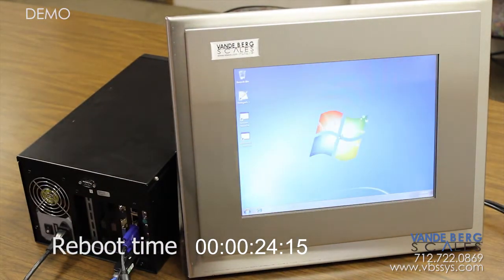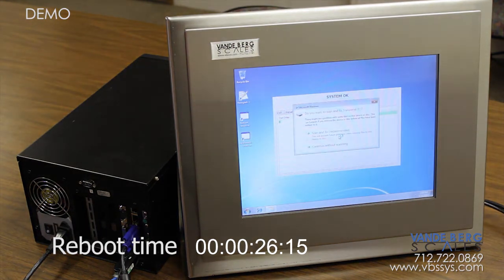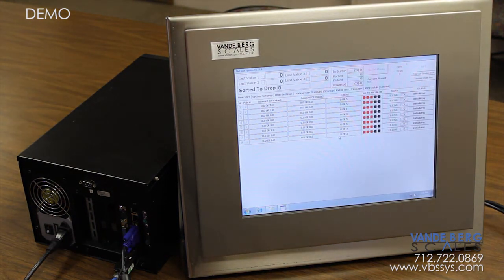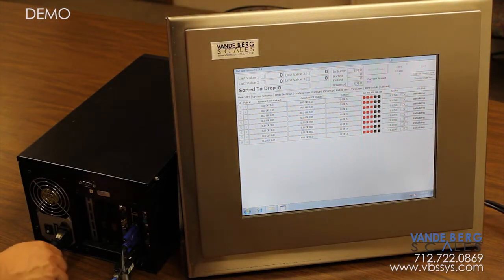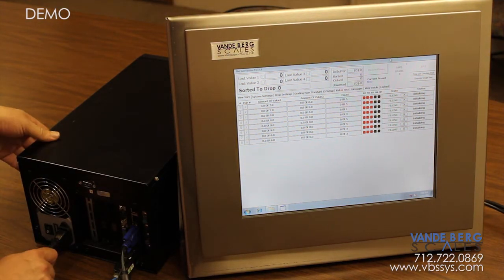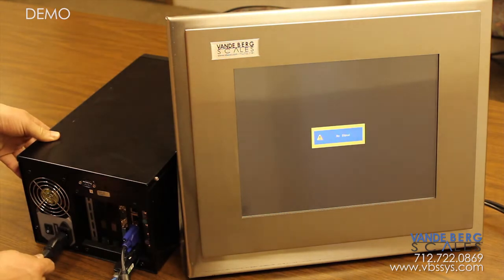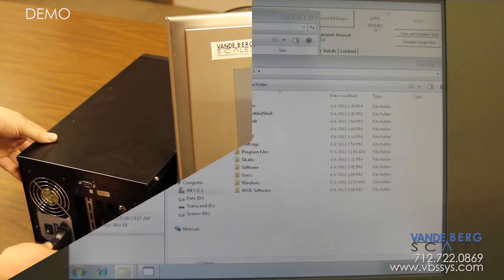One of the key features of the embedded operating system is its ability to return to its original state after being rebooted. This is useful if anything goes wrong, because you can simply pull the power plug and reset the computer and it will function just like it did previously.